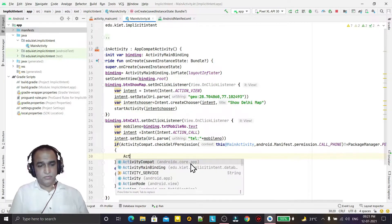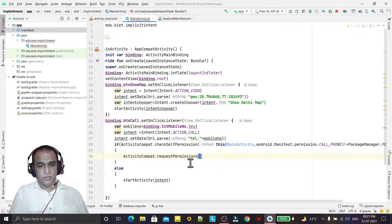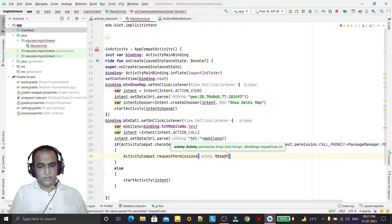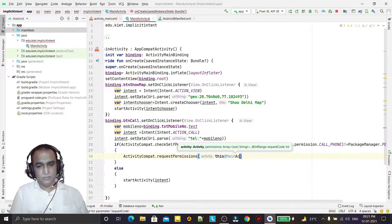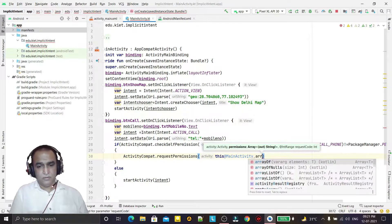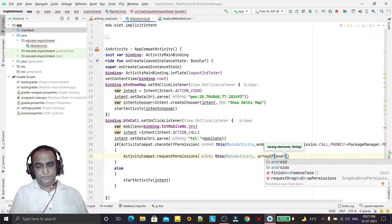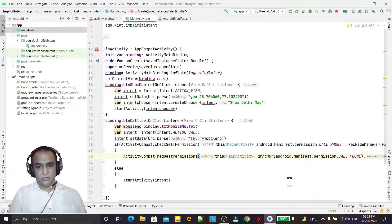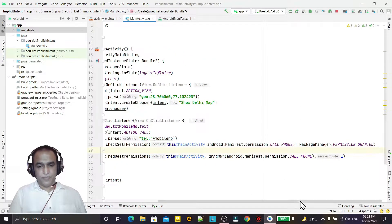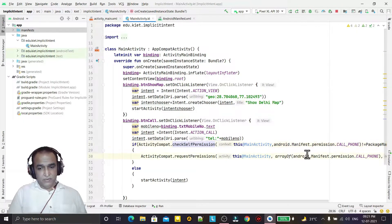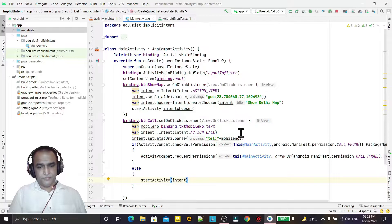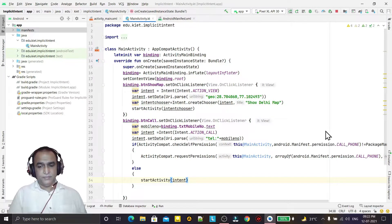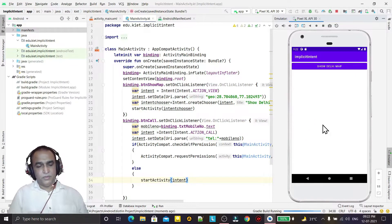To request permission, I call 'requestPermissions', passing the context as 'MainActivity', an array containing the 'CALL_PHONE' permission, and a request ID. So if the permission is not available, we ask the user for it. If permission is already given, we proceed to make the phone call.